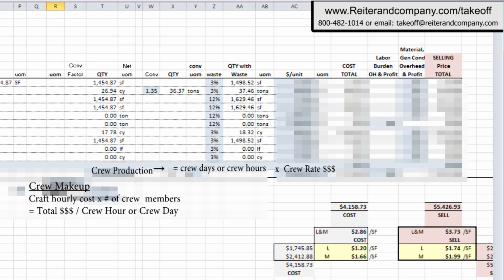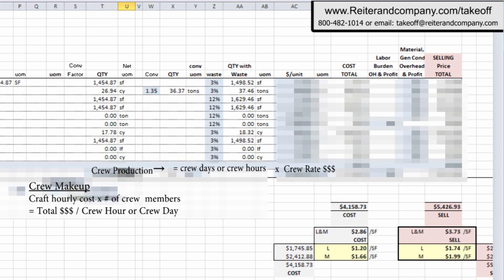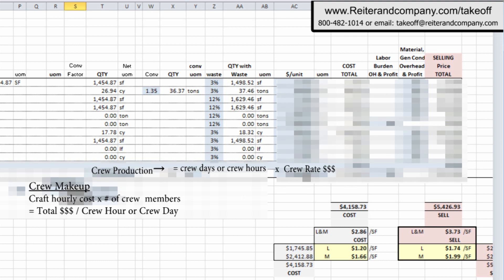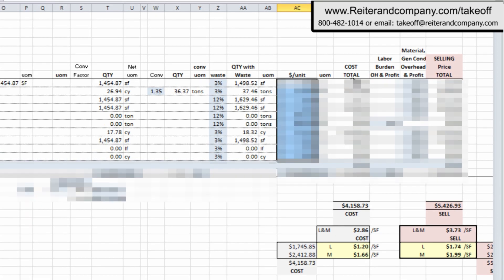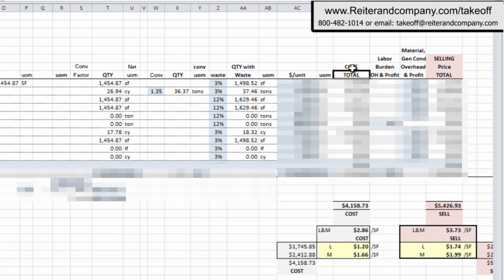And now this other column, we're showing you the unit price per those units of measure. Here's your crew makeup, where we have the number of members in the crew at their hourly cost per crew hour or per crew day. You have your production for your crew, and it converts to crew days or crew hours at your total cost of your crew per hour or per crew day. And it extends it on out. So as you see over here, we're accumulating to our total cost column.